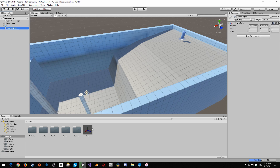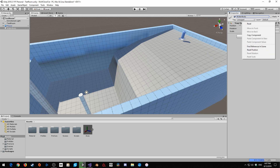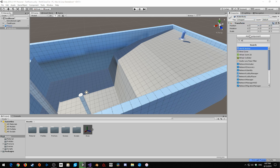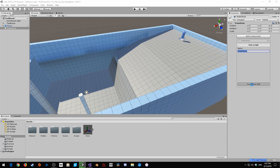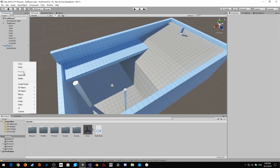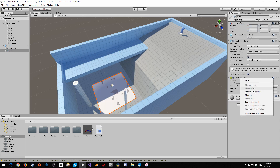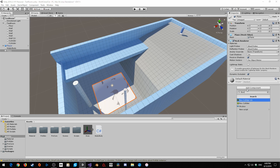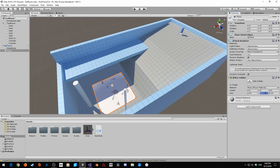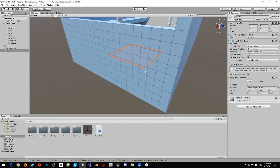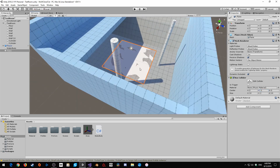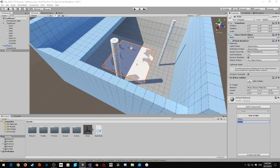Now let's close ProBuilder and create a few new things. I'm going to create a new empty and call it 'water body', reset the transforms, and add a water body script. Then I'm going to create a 3D object plane — this is going to be our water. I'll reset the transforms, delete the mesh collider, and add a box collider. I'm going to set the size y to 2 and the center y to negative 1, so the surface of the water is at the top of the collider and the bottom extends downwards. I'll rename this 'water' and add a new water component script.